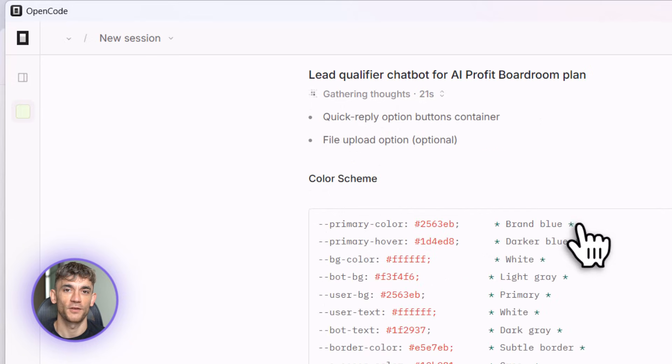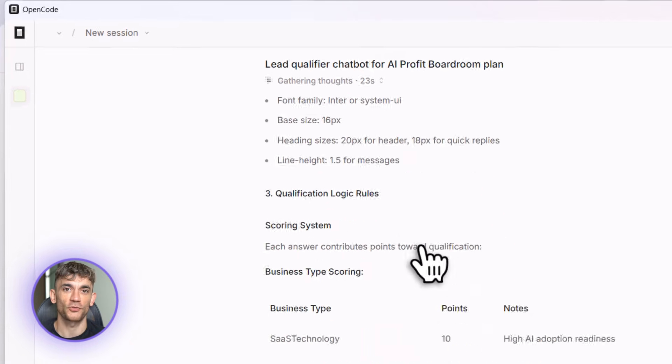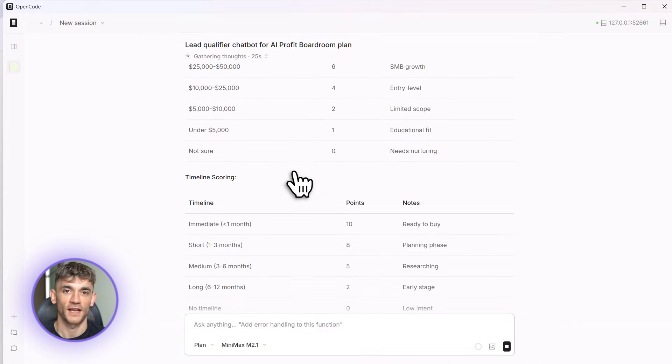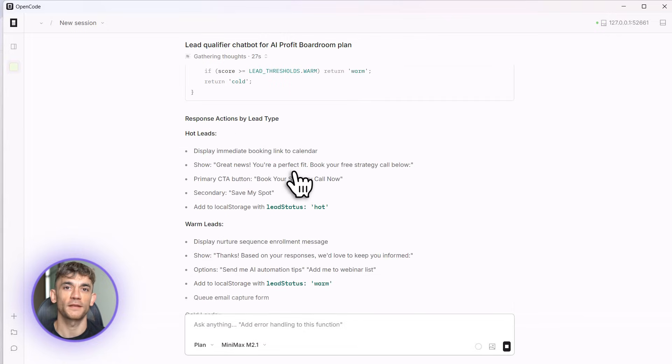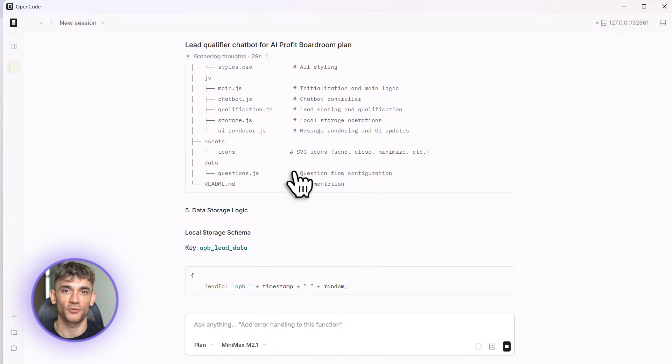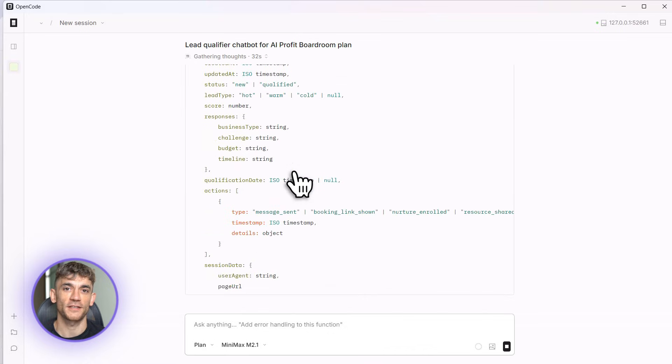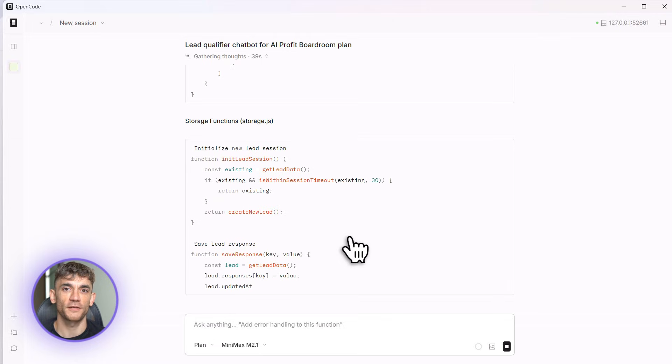That's it, that's my prompt. Now I hit enter and watch what happens. OpenCode starts thinking, is creating the entire plan. Look at this, it's breaking down every single step. It's planning the UI, the logic, the qualification system, the storage, everything.